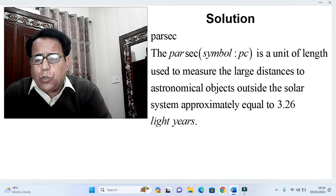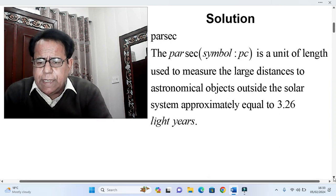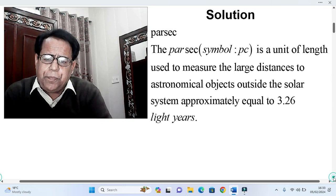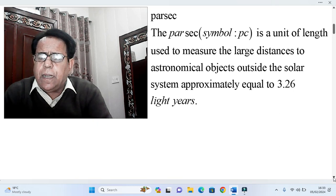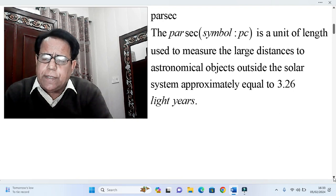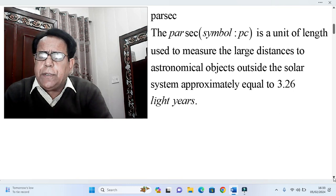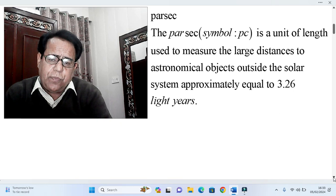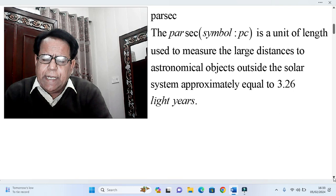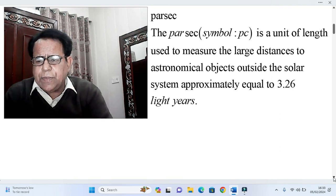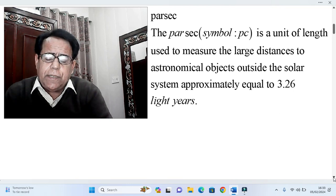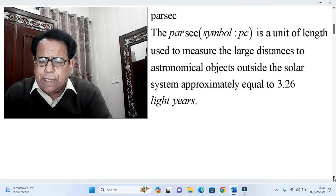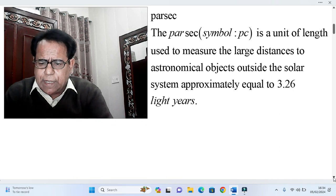The first snapshot is the definition of parsec. The parsec, symbol pc, is a unit of length used to measure large distances to astronomical objects outside the solar system, approximately equal to 3.26 light years. This is a sufficient introduction about parsec. We will be dealing with the mega parsec, where mega means 10 raised to the power 6.